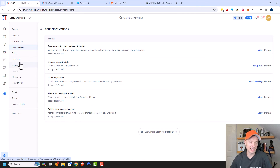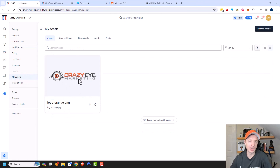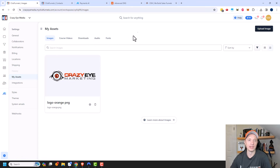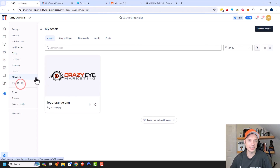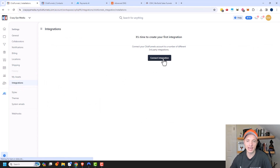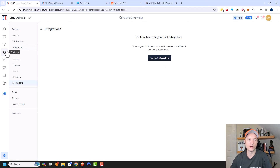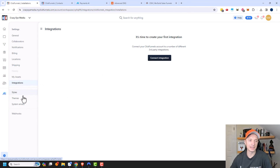There's Shipping and Locations — I'll have another video on shipping. Assets is where you would upload all your files. So I just have that one logo right now, but any sort of file that you upload — whether it's an image, a full video, downloads, audios, or fonts — there's lots of storage space for your files. You can even upload long video files and they'll host them for you, which is pretty cool. Integrations is where you can integrate with third-party tools like ActiveCampaign or another autoresponder if you don't want to use ClickFunnels' automation tools. And then we have Styles and Themes, which will be covered in another video.